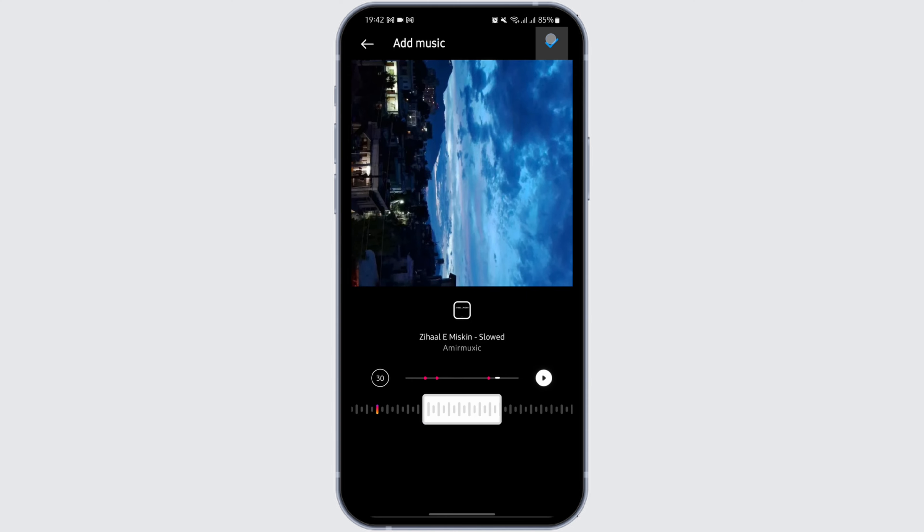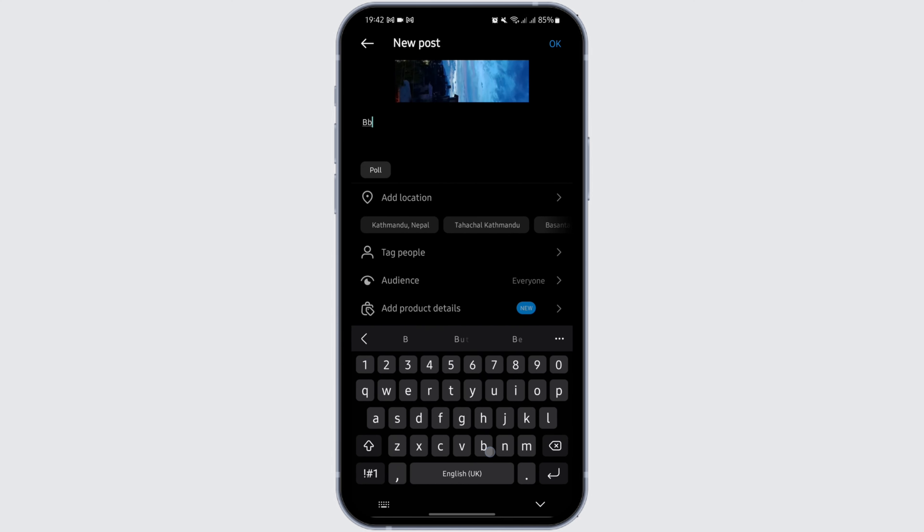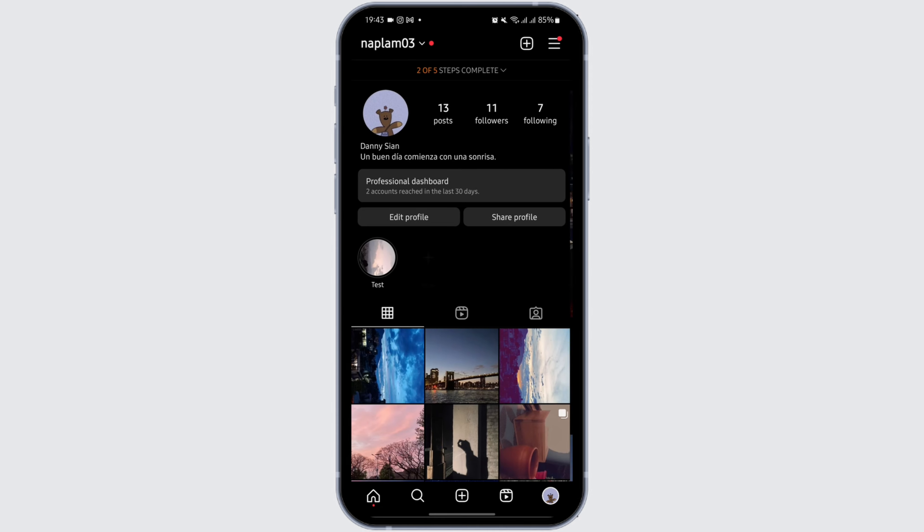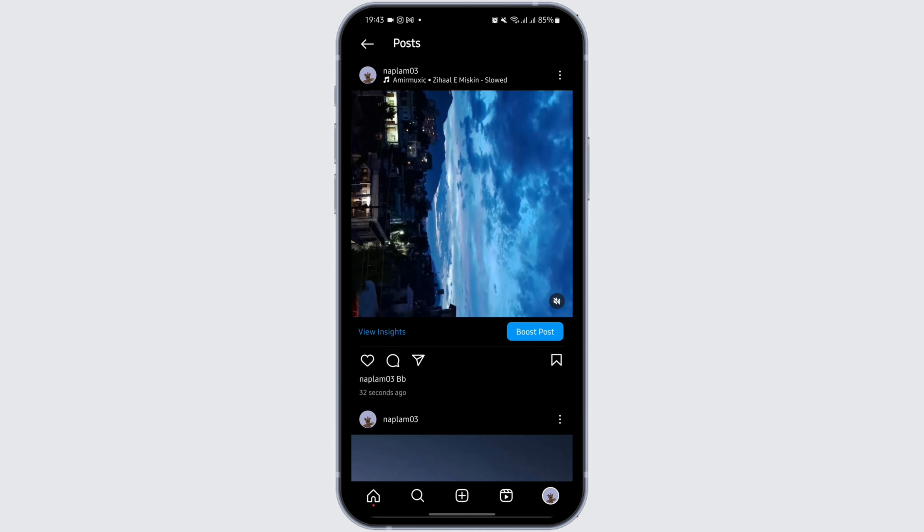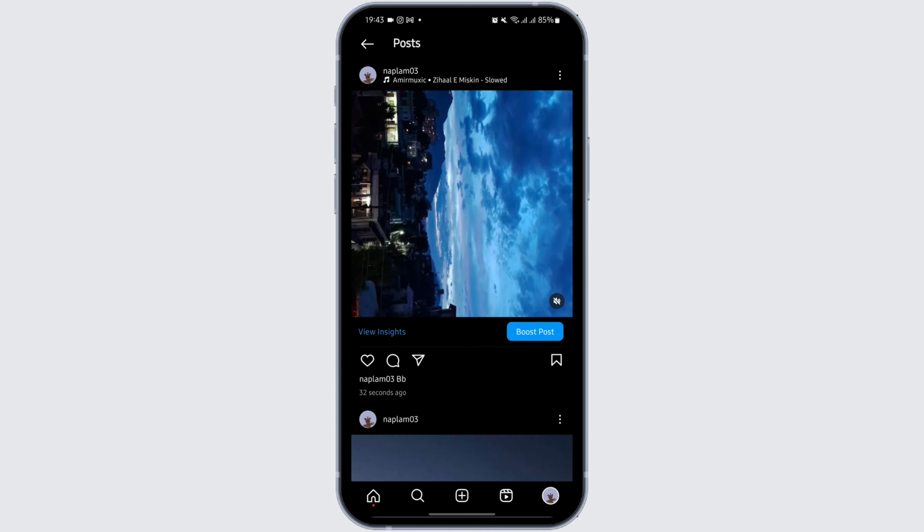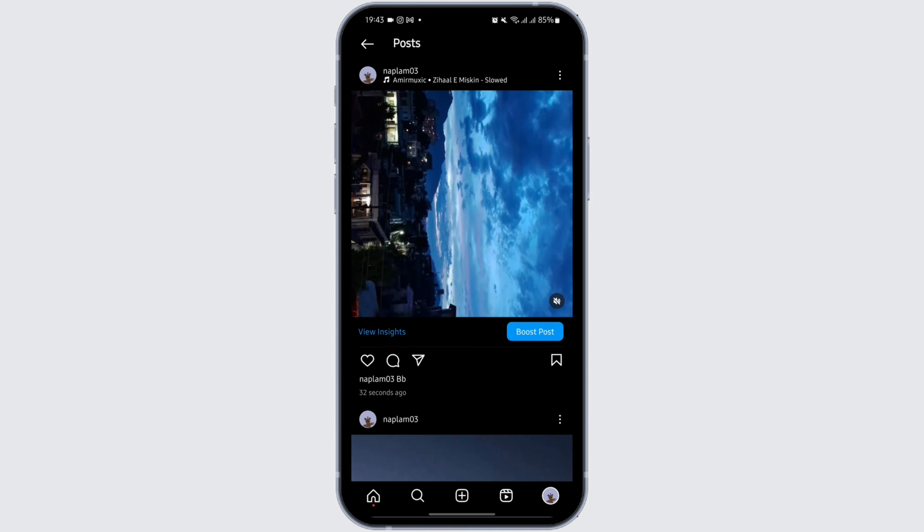Write any caption that you would like, then tap on share. Now go ahead and open the post that you just added, and this is how it will appear. Once you unmute this, you will be able to hear the music that you added.